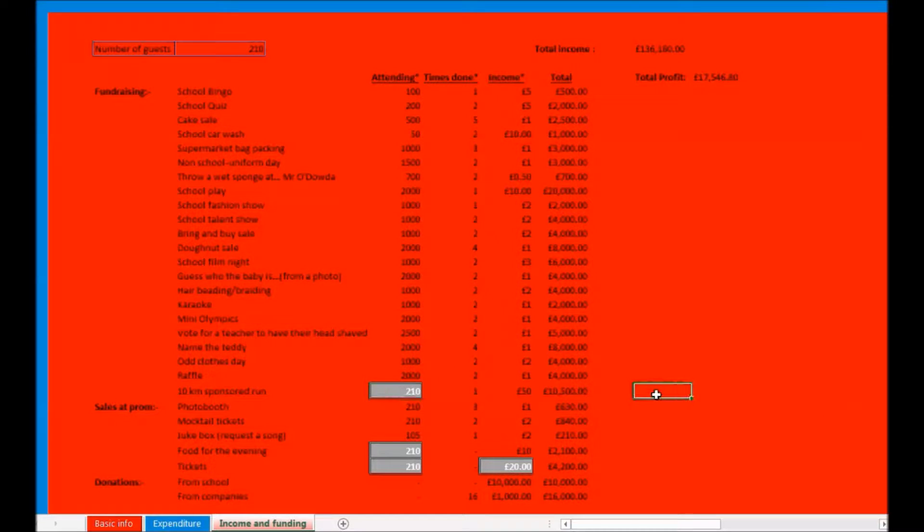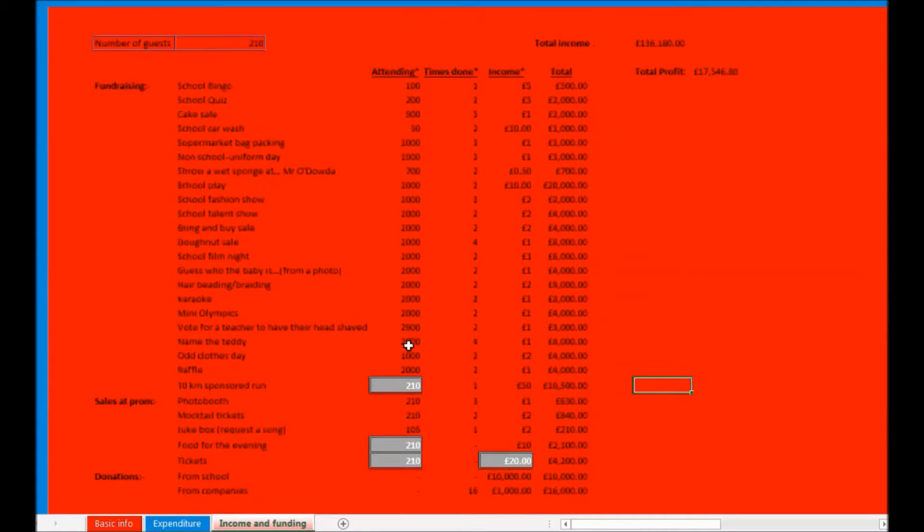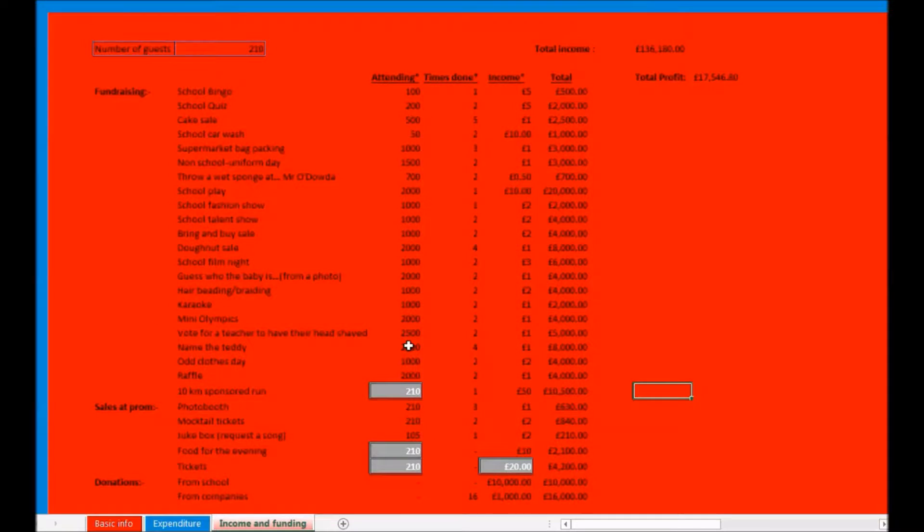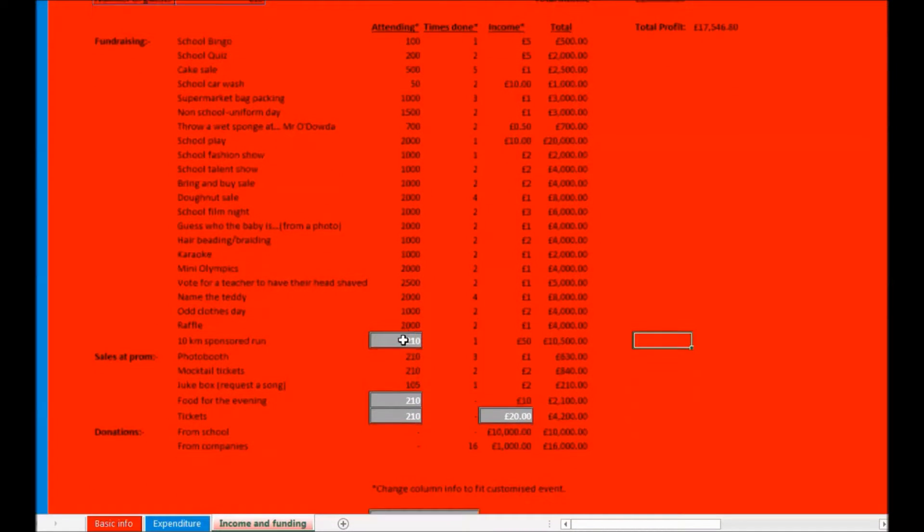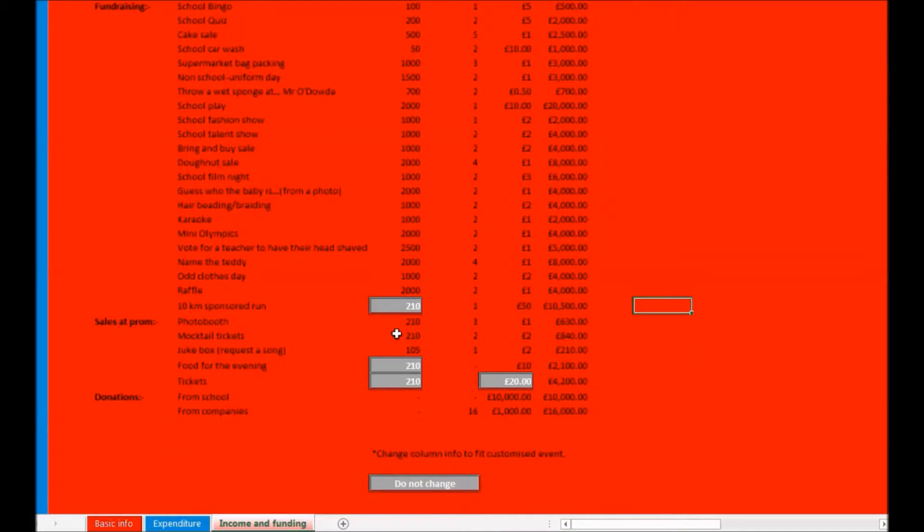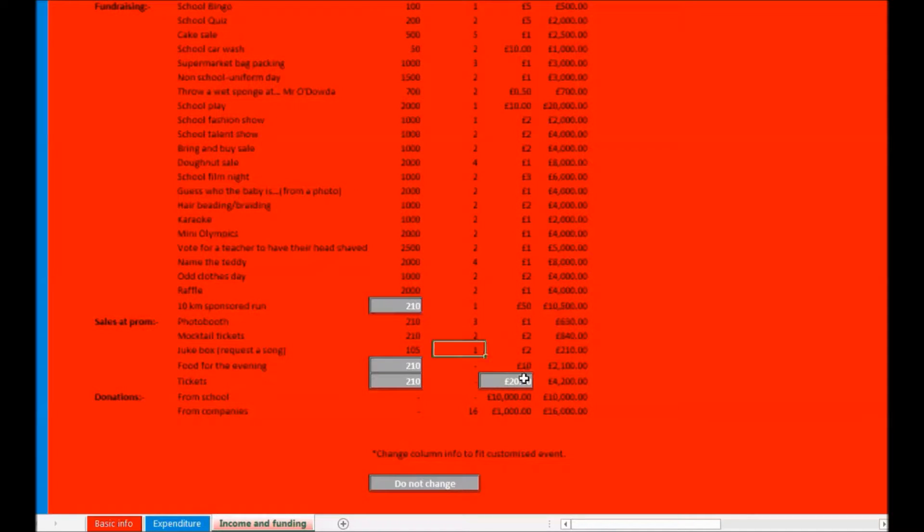Once you have completed the event, you must fill in the table to fit the specifics of your event as our estimates are unlikely to ring true. However, you must not attempt to edit the boxes highlighted in grey as their values are formulas. You can also select the amount of money that the school gives to the prom for donations.